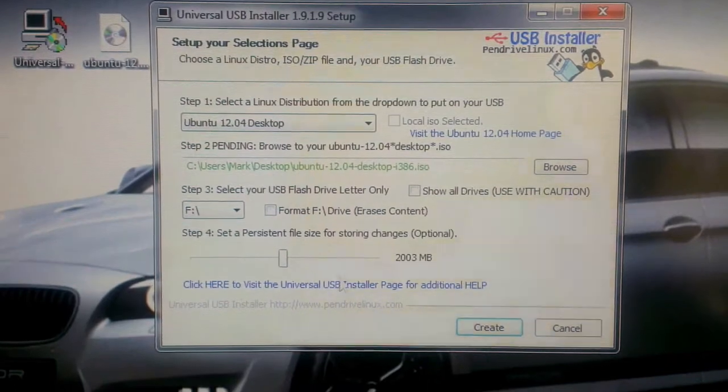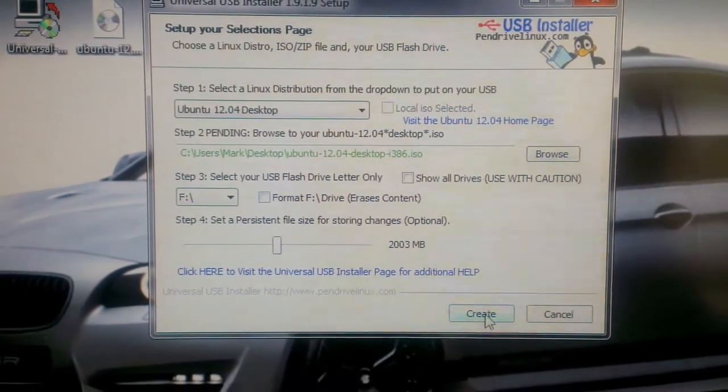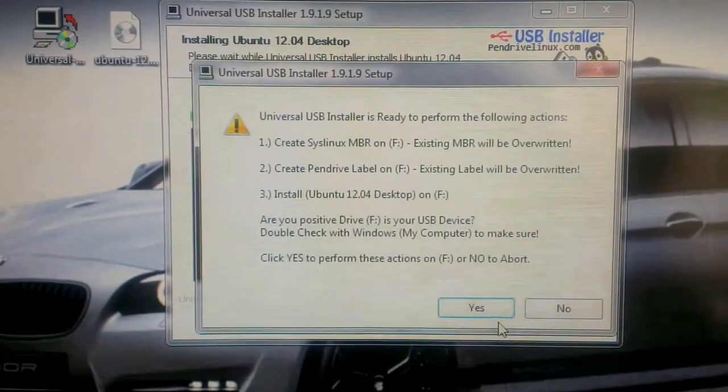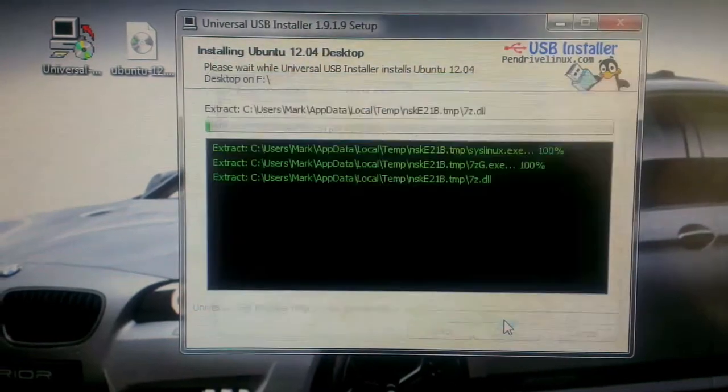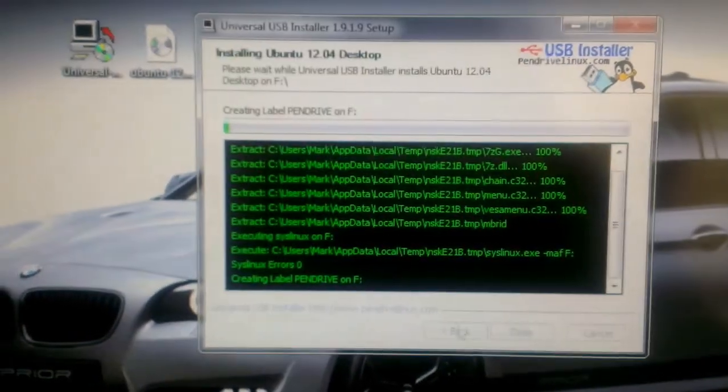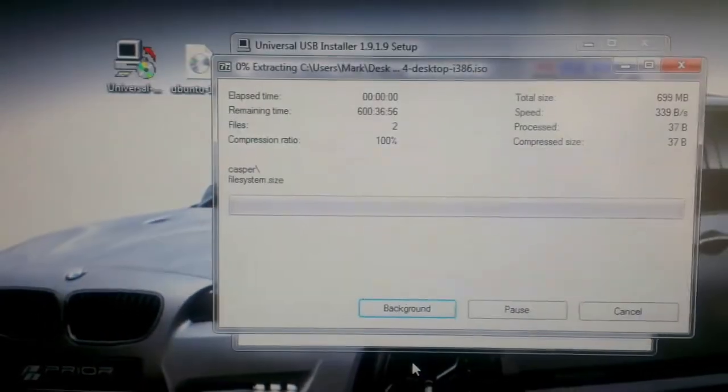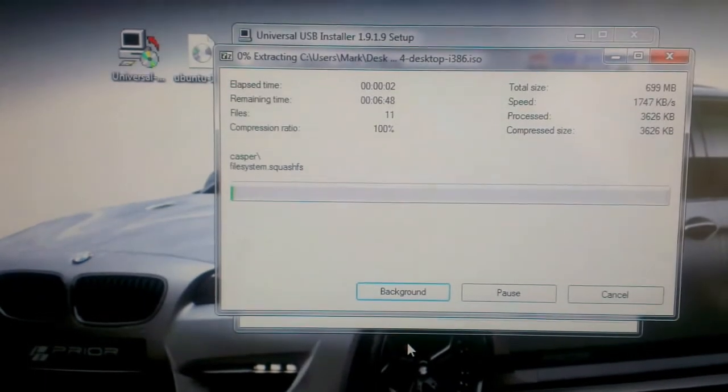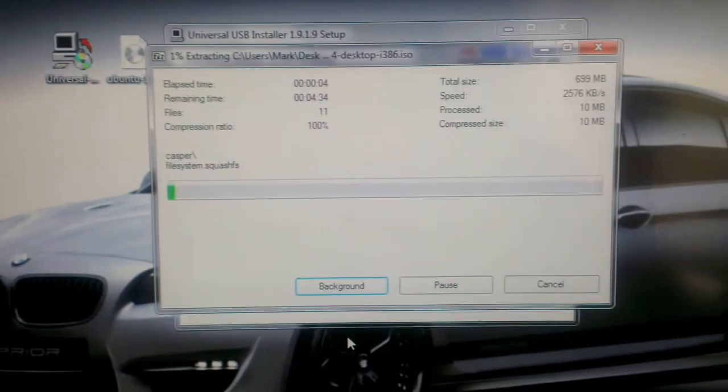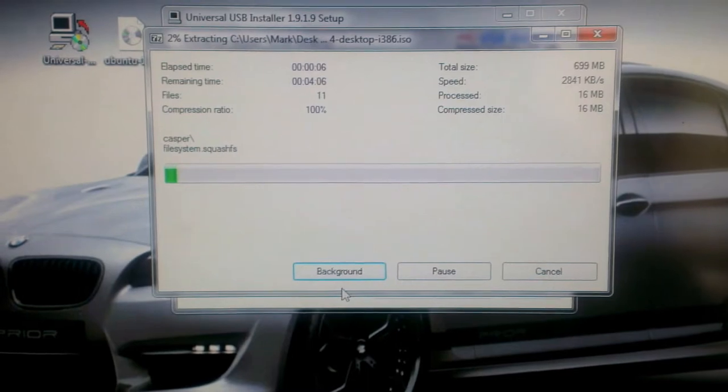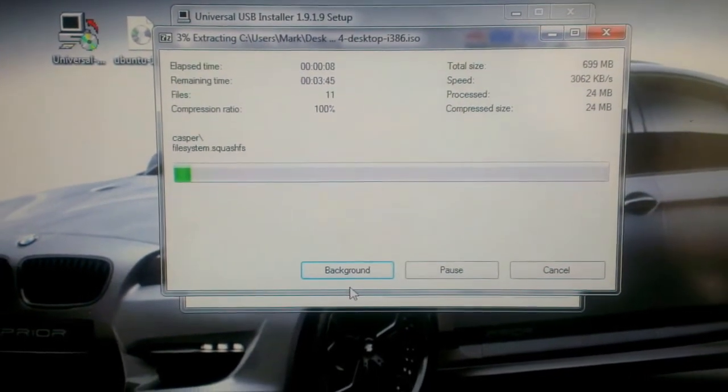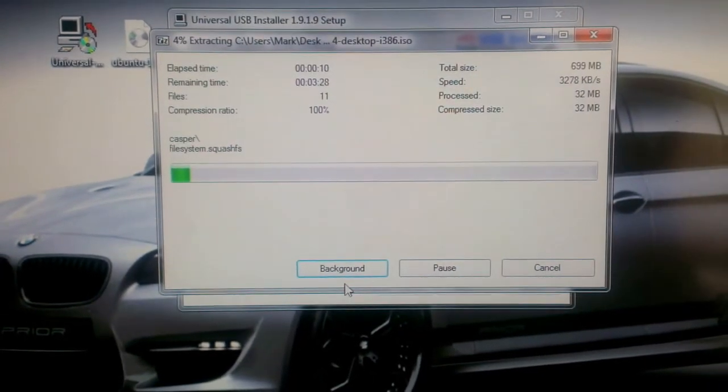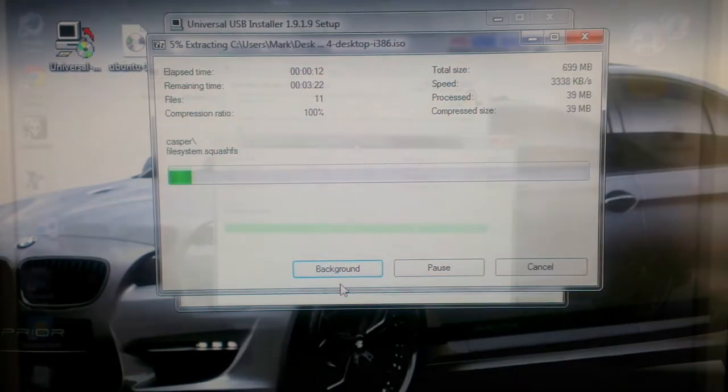So I'm going to give this 2 gigs. That'll do. And now just say create. And yes. So it will copy all the files from the ISO over to the stick and then it will create the persistent file. So I'll come back once it gets to that stage.